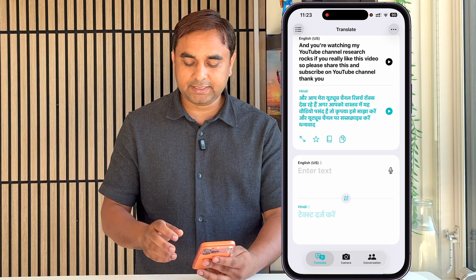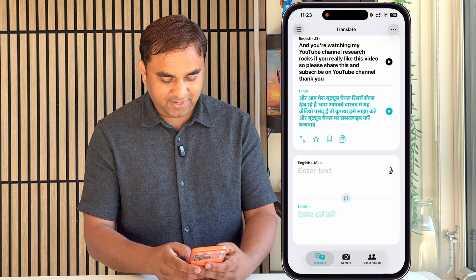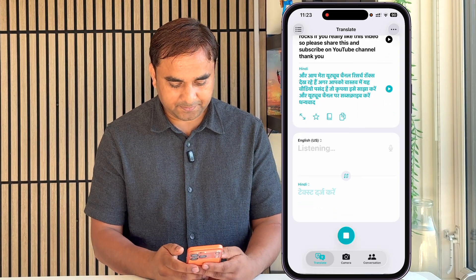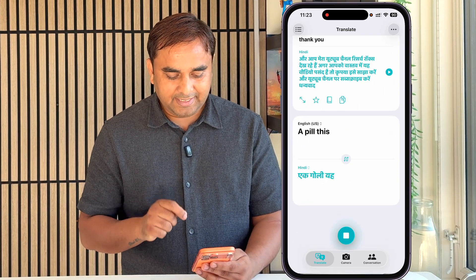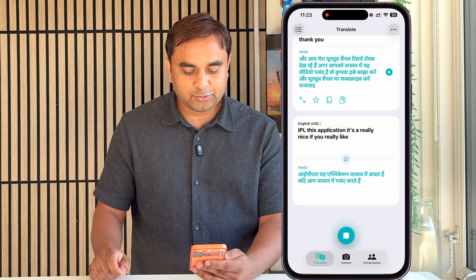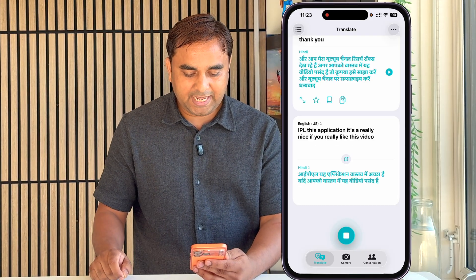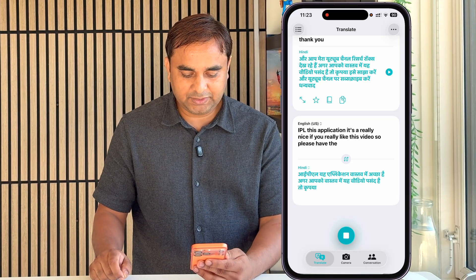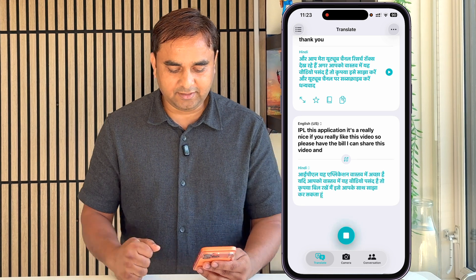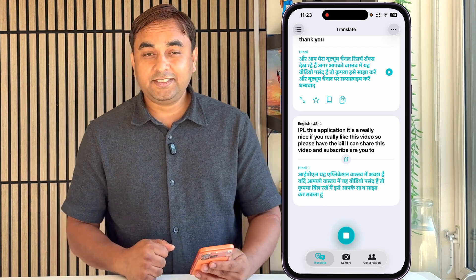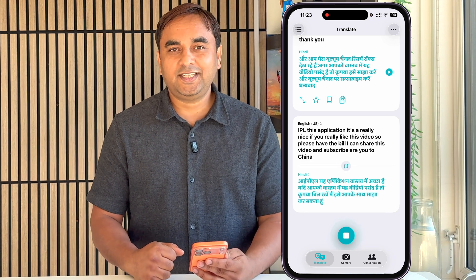If I type here, this application is really nice. If you like this video, please hit the bell icon, share this video, and subscribe to our YouTube channel Research Rocks. Till then, Jai Hind, Vande Mataram.